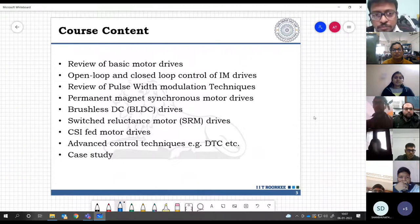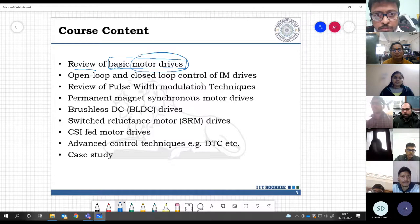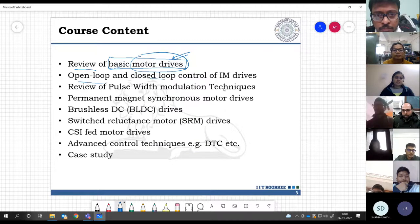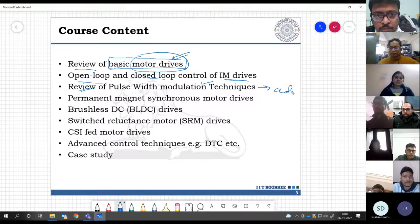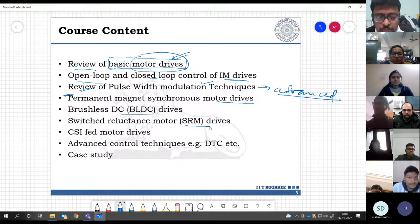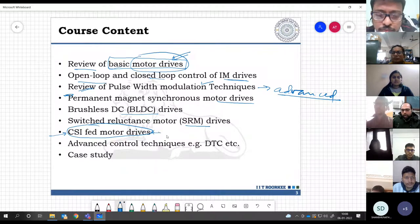The course content includes: first, a good review of basic motor drives — understanding what motor drives are, their important components, and what is needed for good performance. Then we will have open loop and closed loop control of induction motor drives, review of pulse width modulation techniques thoroughly, and some advanced PWM techniques. We will also cover permanent magnet synchronous motor drives, largely closed loop control, then BLDC drives, SRM drives.